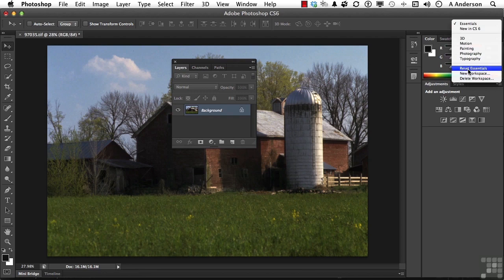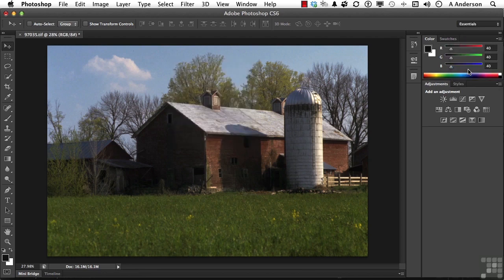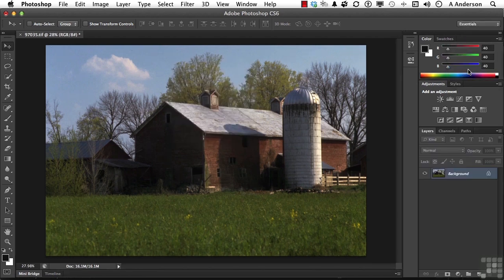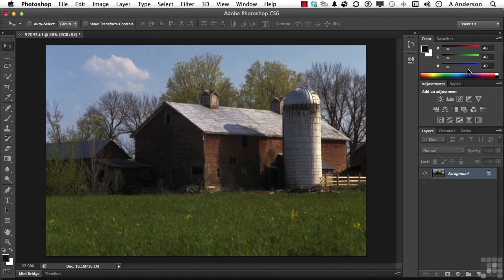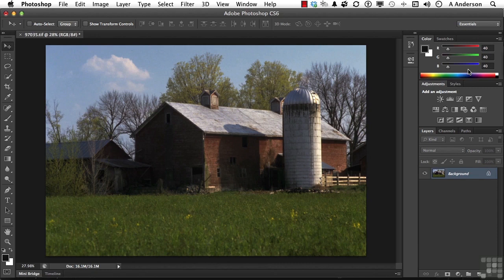And if I click that, everything is back to the way Adobe thinks essentials is. You can make, you can create, you can design your own workspaces.